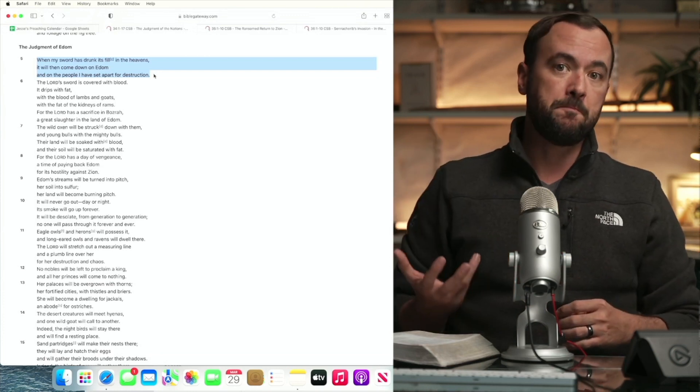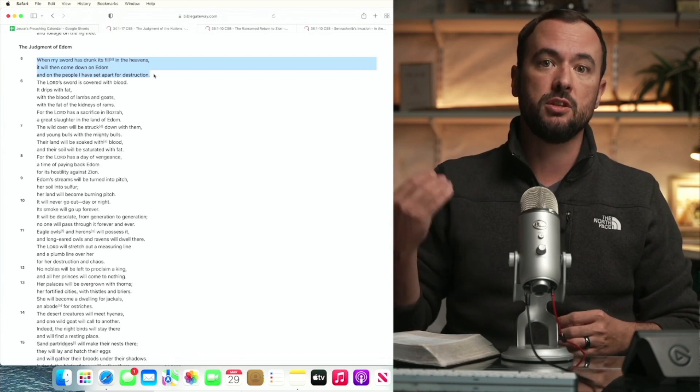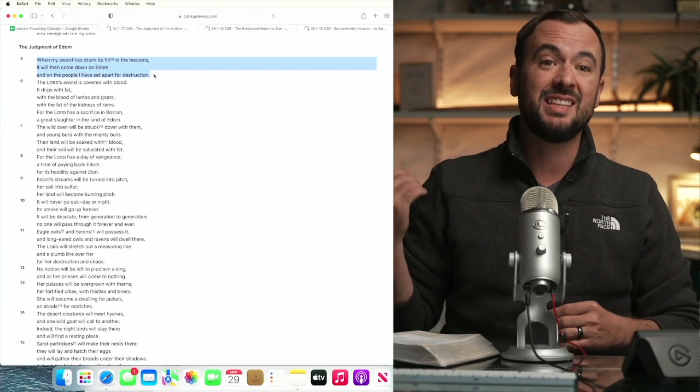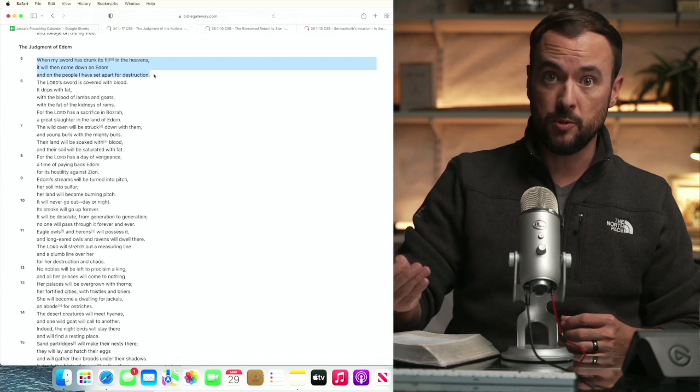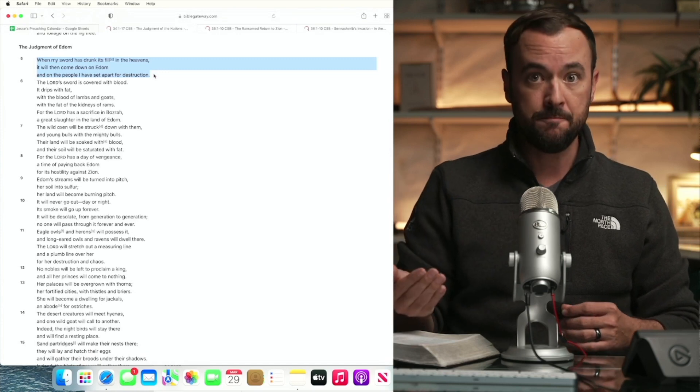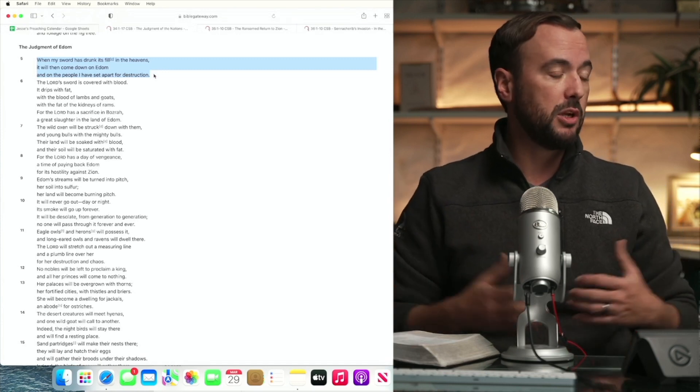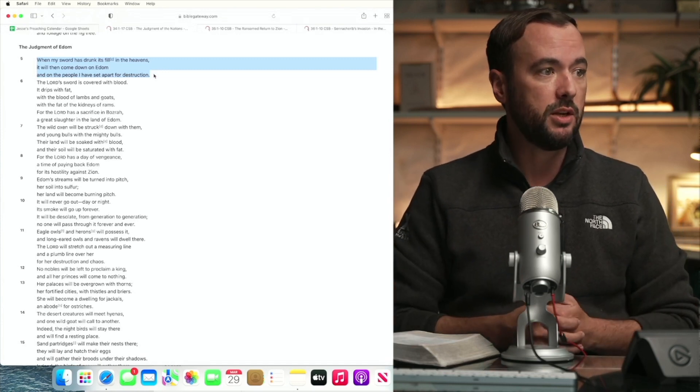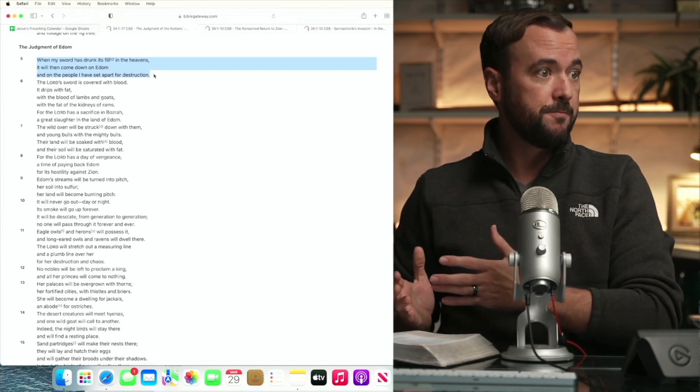But from Edom, we see a demonstration of the wrath of God, and that is God's prerogative to do. It is what he has done.